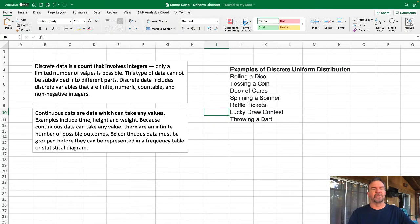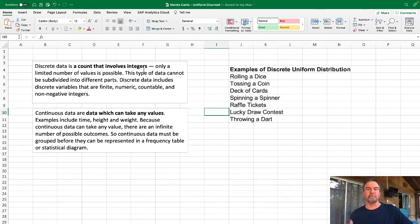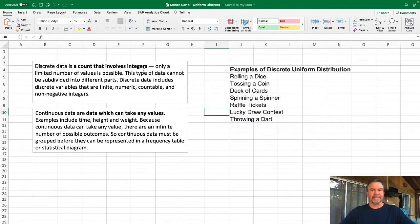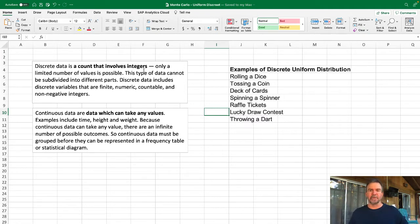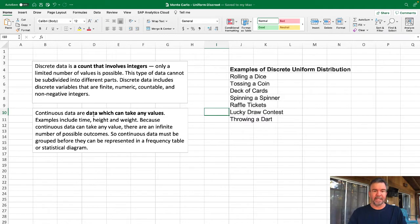First, let's get into what discrete data is. Discrete data is count data that involves integers. In other words, one, two, three, four, five—there is no 3.2786, there is no decimal points, it's just count data. By contrast, there is continuous data, which we're not going through today.